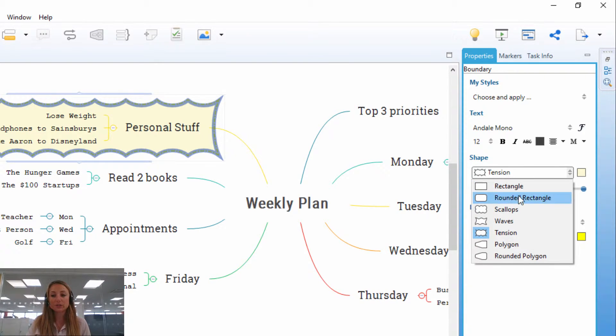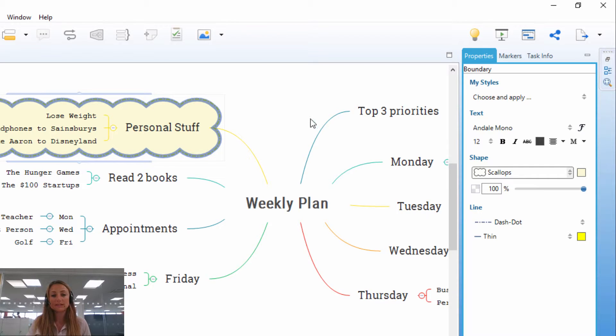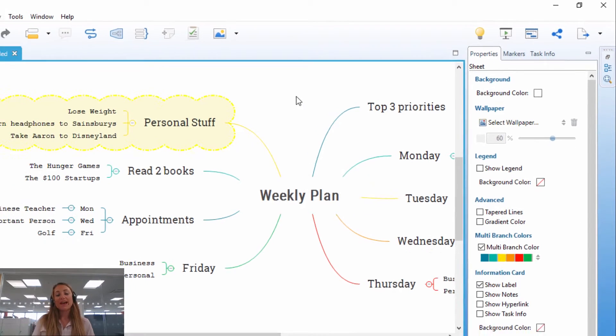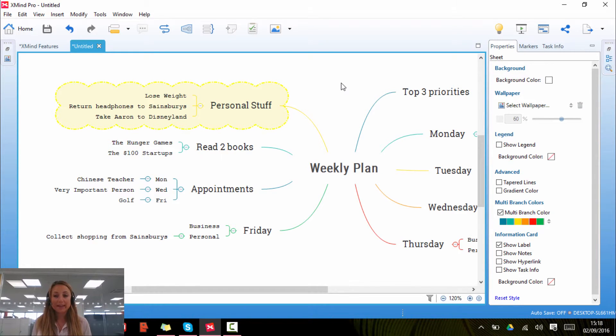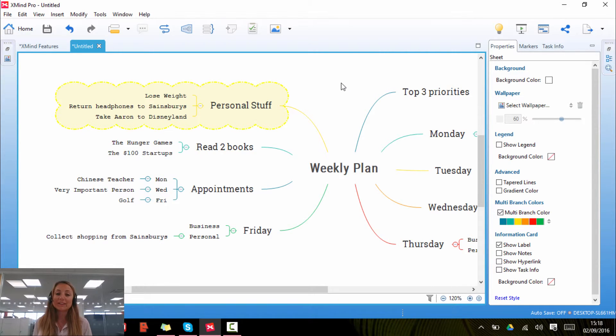And again, just have a play with it, choose whichever kind of shape you want. And once you've finished, click off it and you'll see that you have a boundary created. So again, it's very much down to you to experiment with what kind of colour and theme you want for your boundary, but now you know how to insert boundaries.